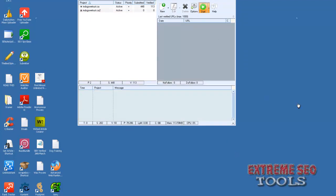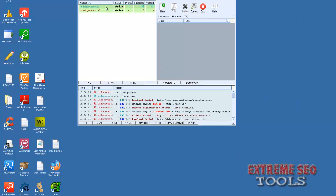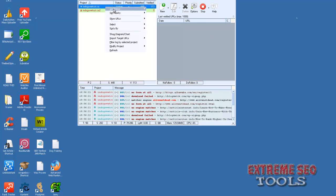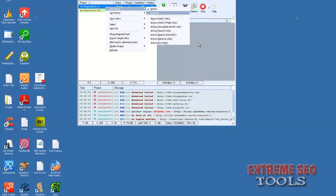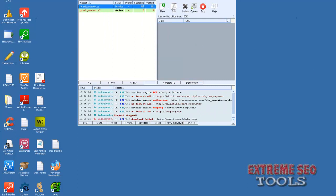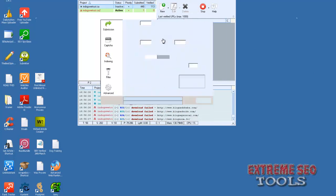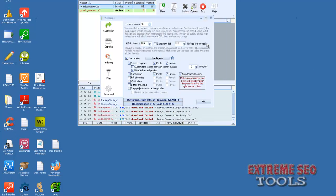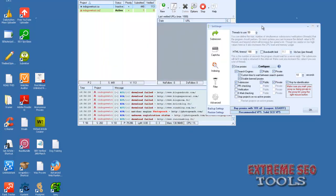I'm going to click Start and then go over the proxy options and CAPTCHA options while the campaign is running.